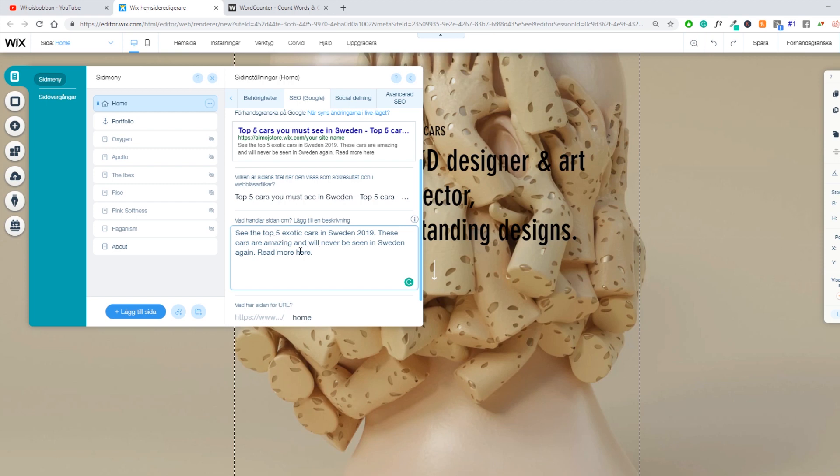And if they like your content that you have on your website, they will stay on it. And that will increase your ranking in the Google search engine because Google will see your content as relevant since people stay on your website.